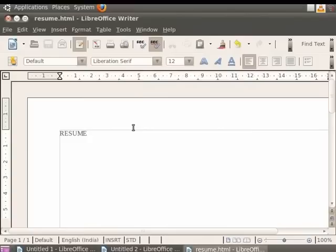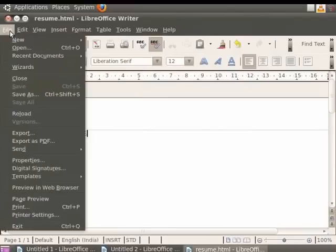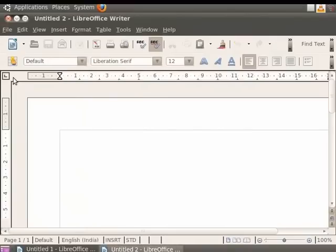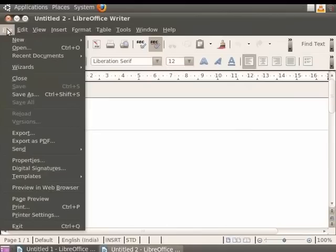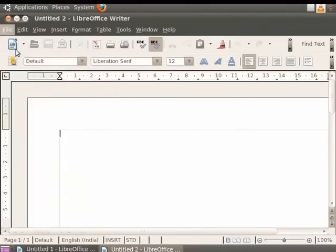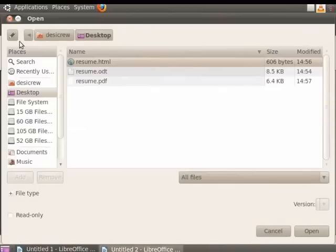Let's close this document by clicking on File and then Close. Next, we will learn how to open an existing document in LibreOffice Writer. Let's open the document Resume.odt. To open an existing document, click on the File menu in the menu bar at the top and then click on the Open option. You see that a dialog box appears on the screen. Here, find the folder where you saved your document.